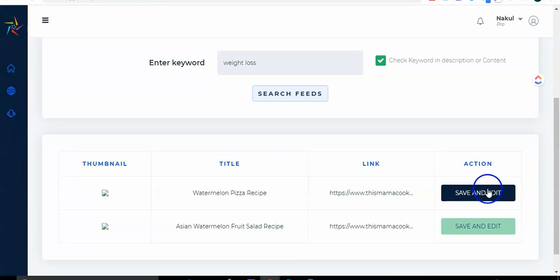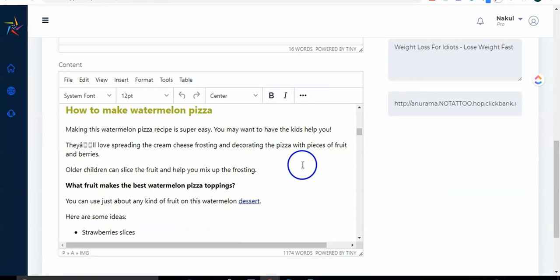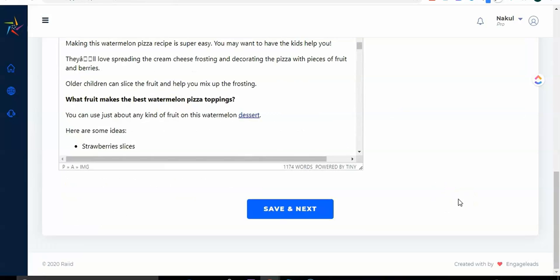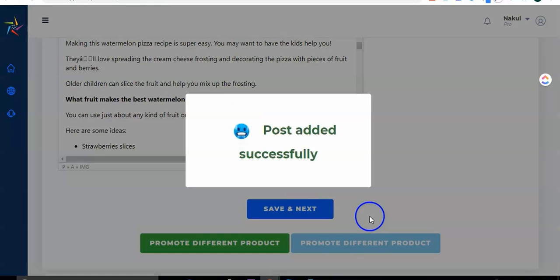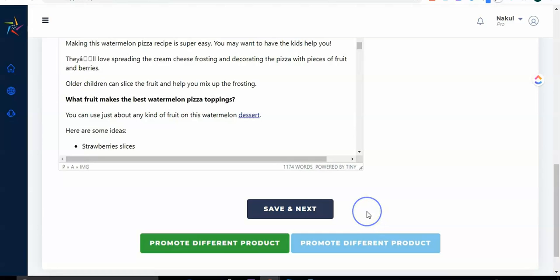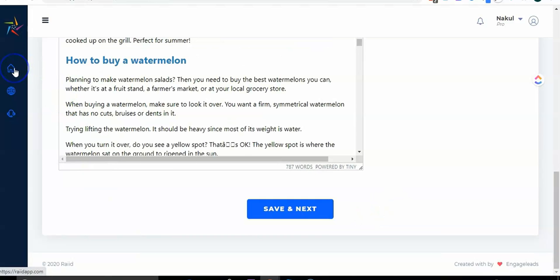And now you can see here a few articles related to your keywords. So let's go ahead and edit this one. So click on save and edit. Now here you can see the shortlisted post is over here. So what we'll do, we'll just go and click on save and next. Post is added successfully.